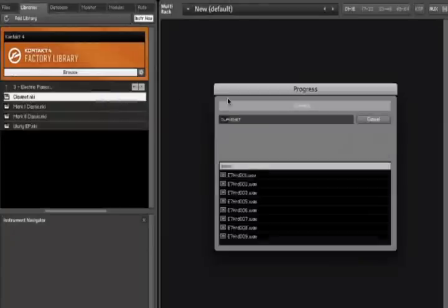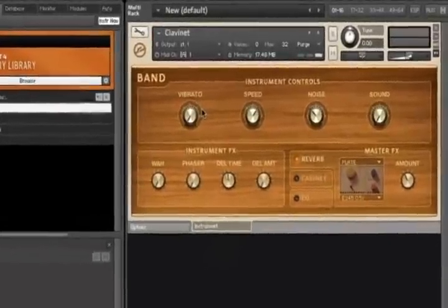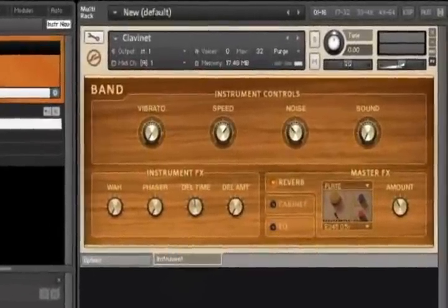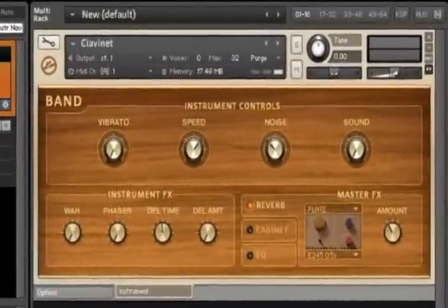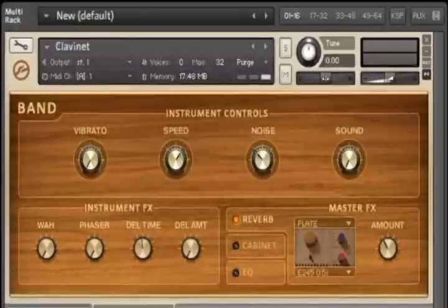Every instrument in Contact 4 features performance views with controls that group together all the important parameters of an instrument, making playing and tweaking them effortless.